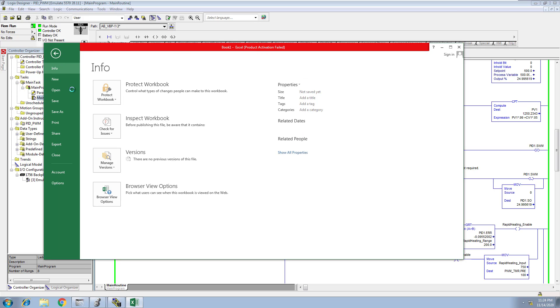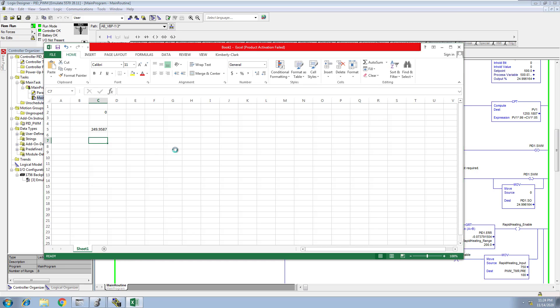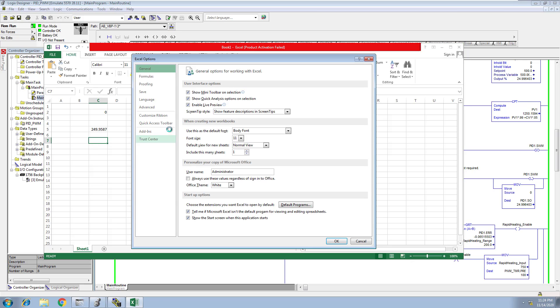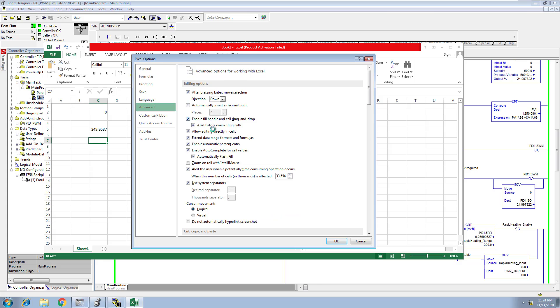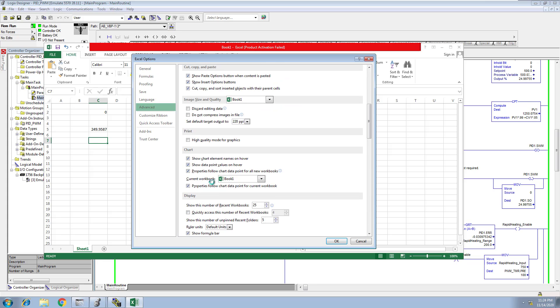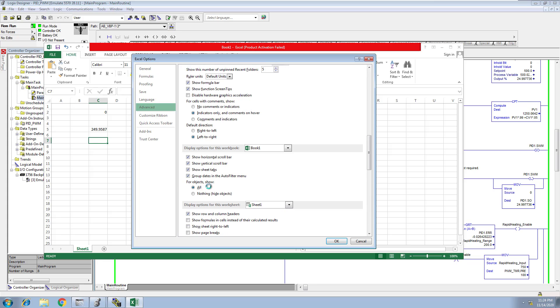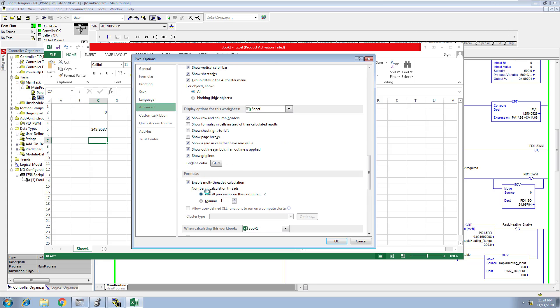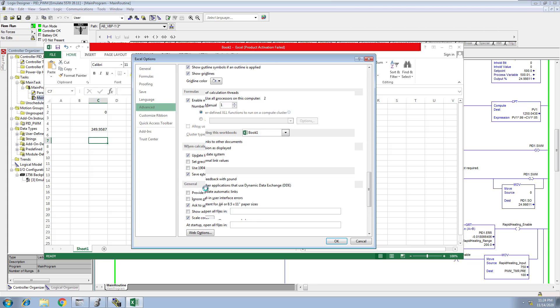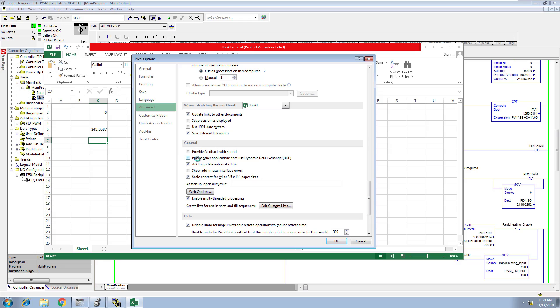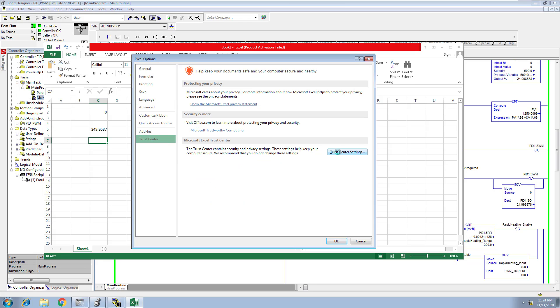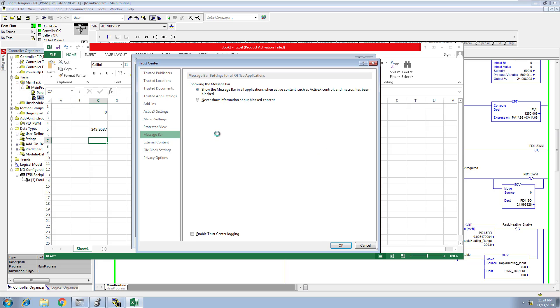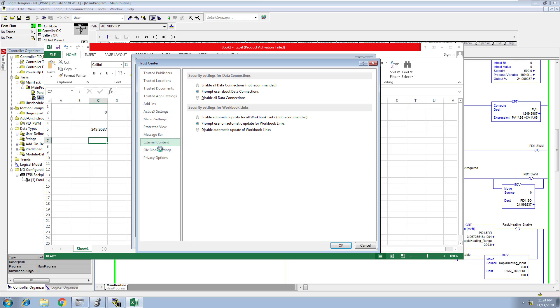You need to go into properties, into add-ins I believe. You would come over here to general and ignore the DDE, and then in Trust Center in the newer versions, there would be a second version down here under external content, and you would actually enable and prompt the ability to use DDE.